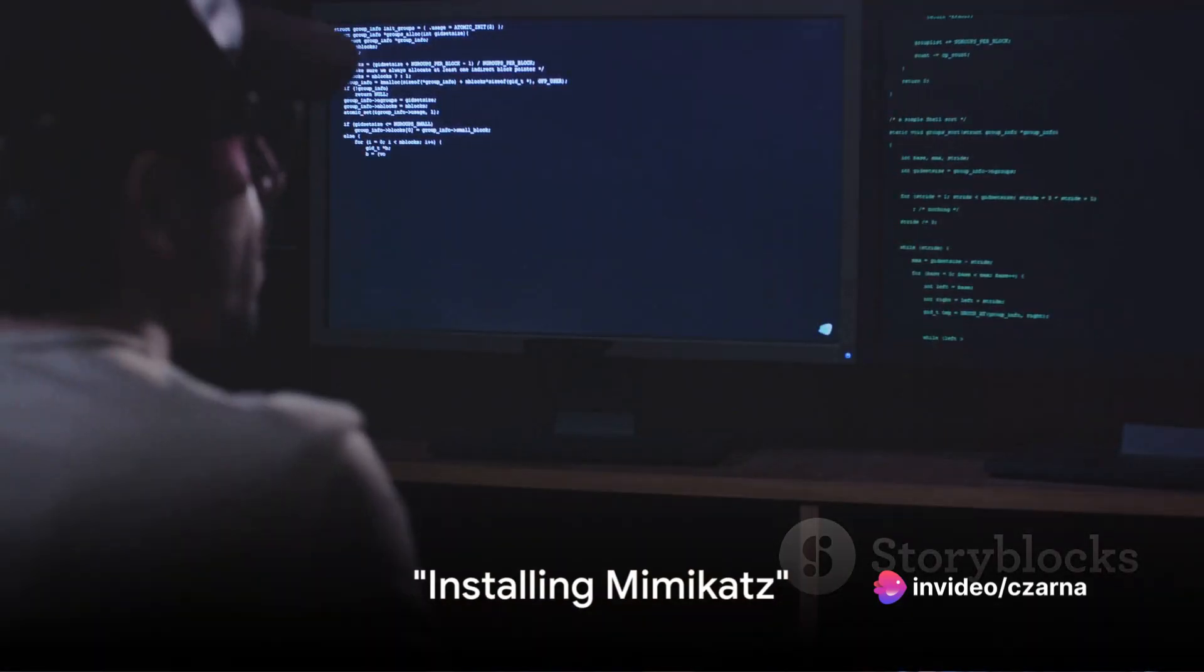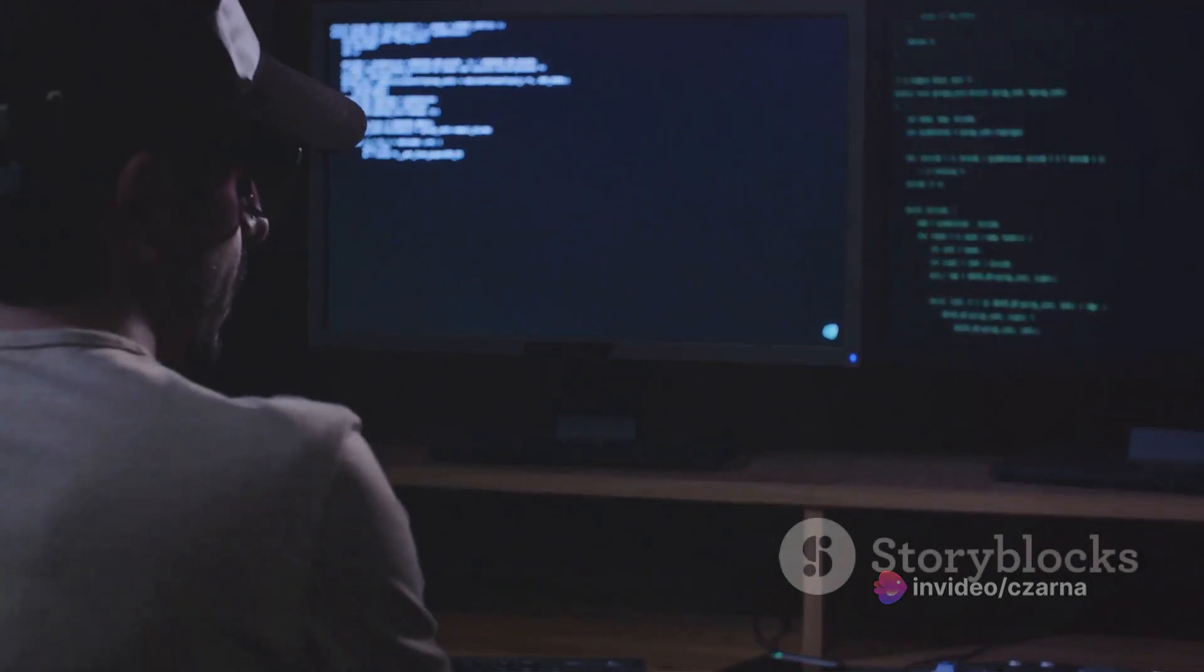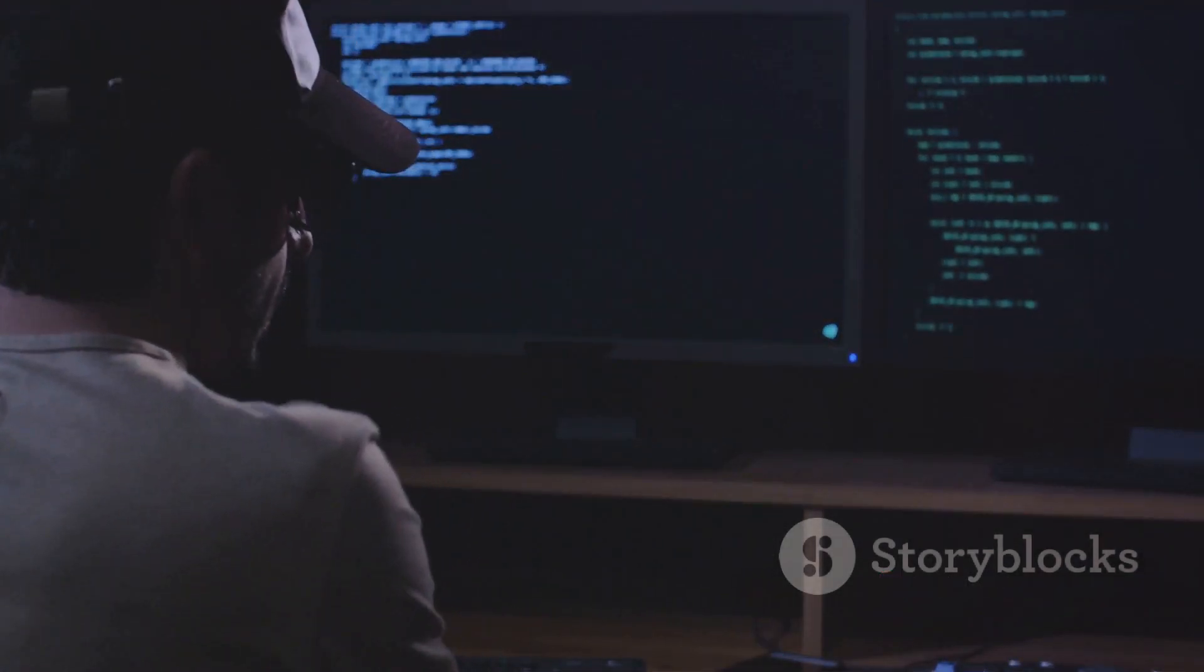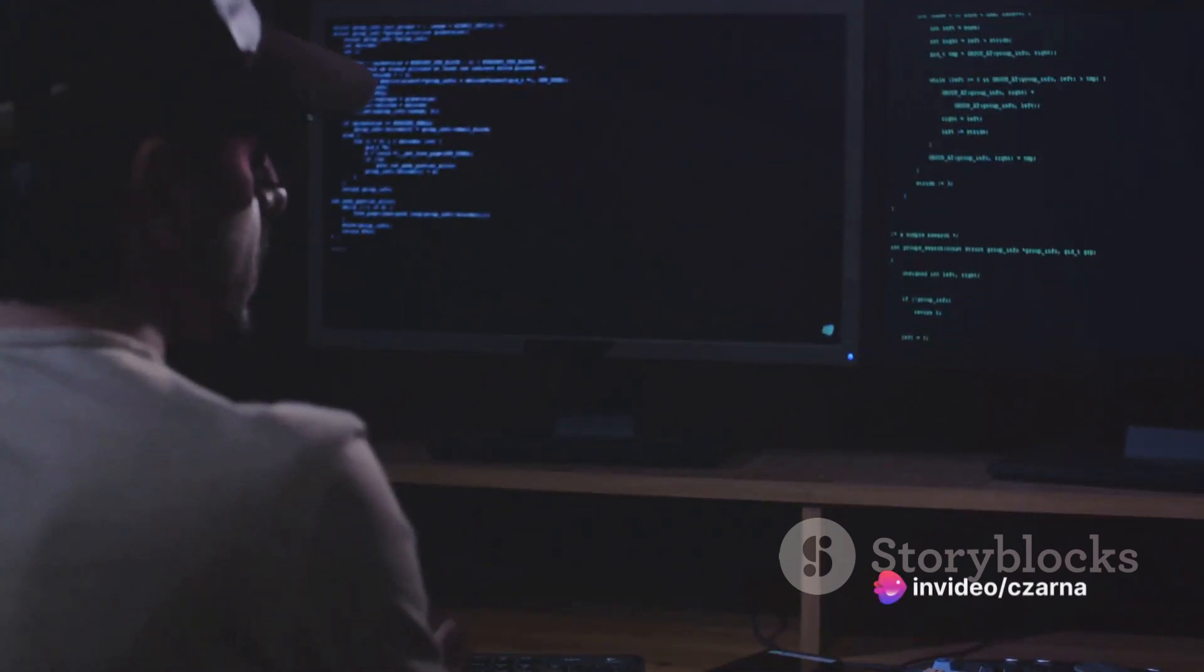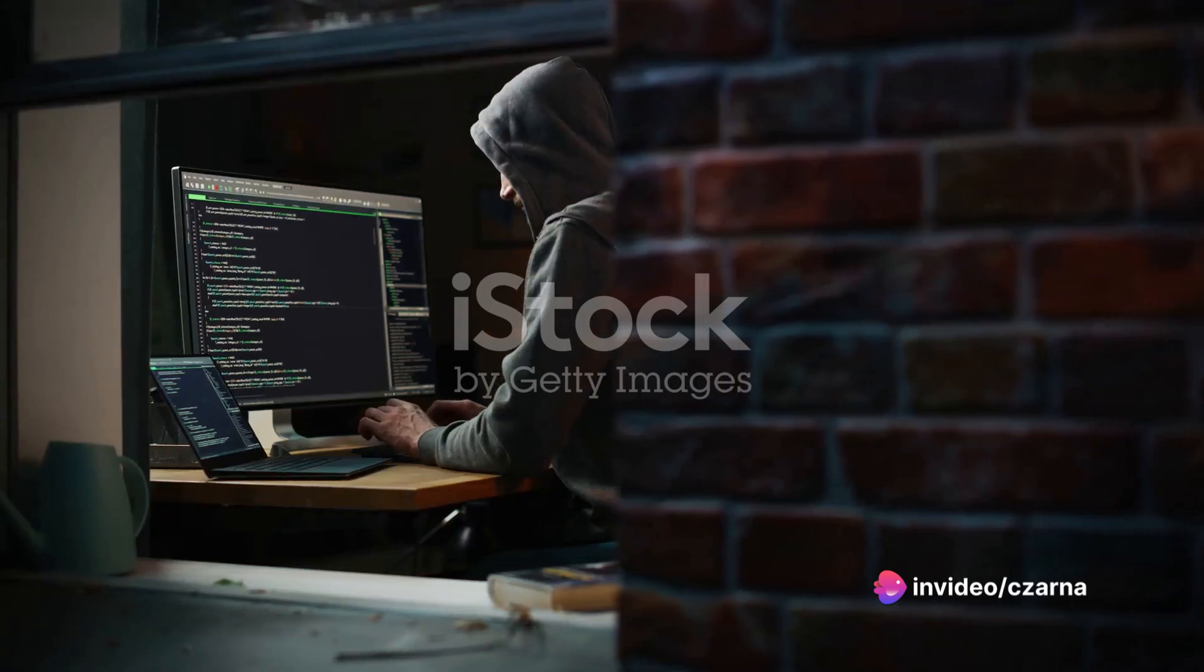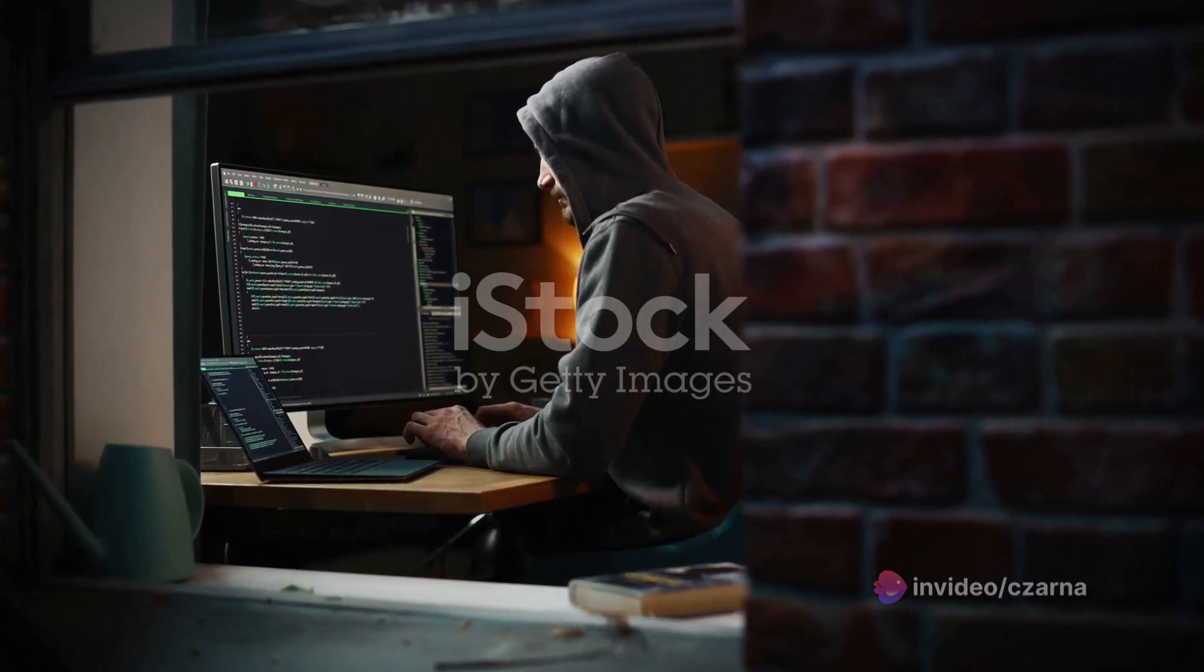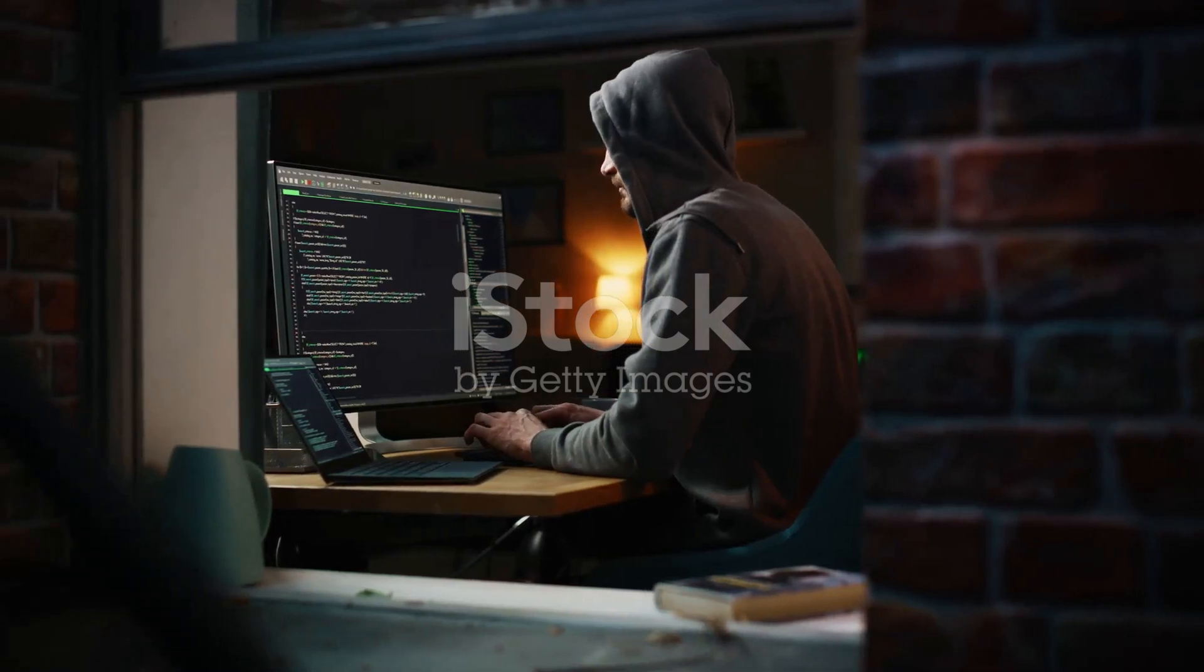Getting started with Mimikatz requires installation. To begin, you'll need to either clone or download the Mimikatz repository from GitHub. Once you've done that, navigate to the Mimikatz directory and compile the solution using Microsoft's Visual Studio. If you're unfamiliar with Visual Studio, don't worry. It's a user-friendly tool that lets you build and compile code with just a few clicks.